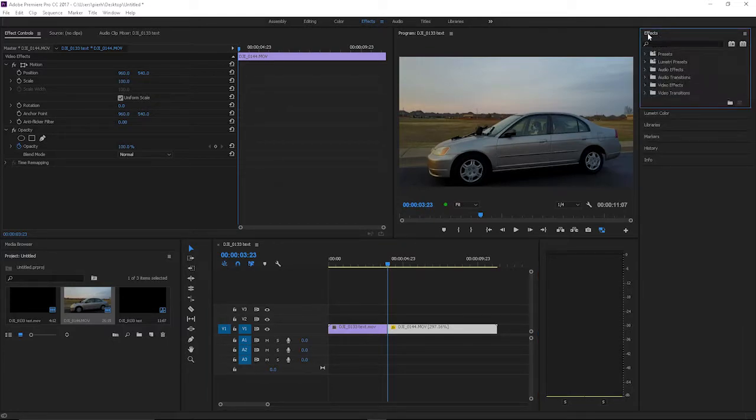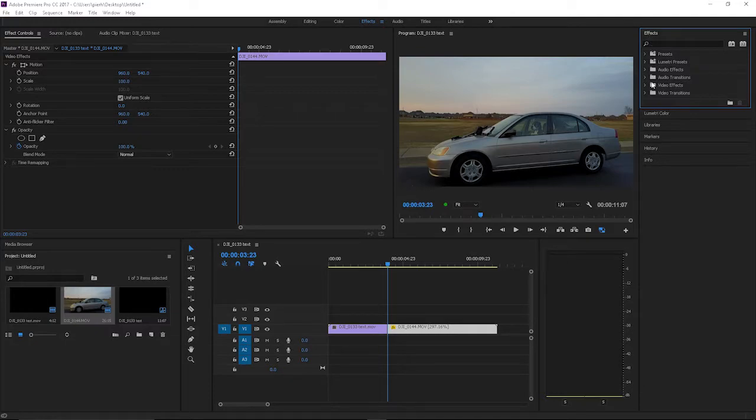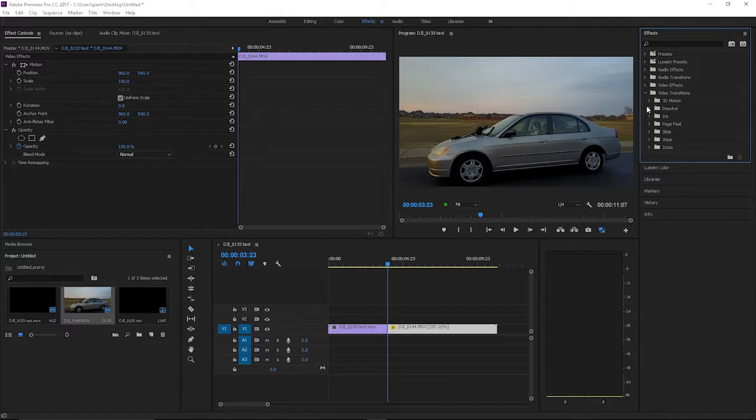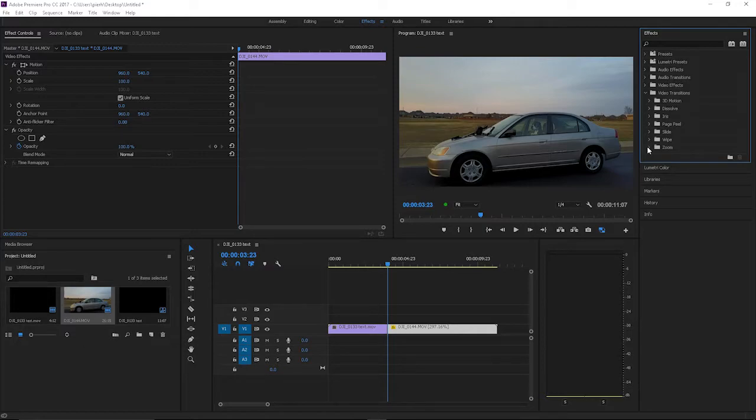Drop that down and there's a category that says video transitions. Hit that drop down and you'll see some other categories here such as dissolve, iris, page peel, slide, wipe, zoom—these are all self-explanatory.